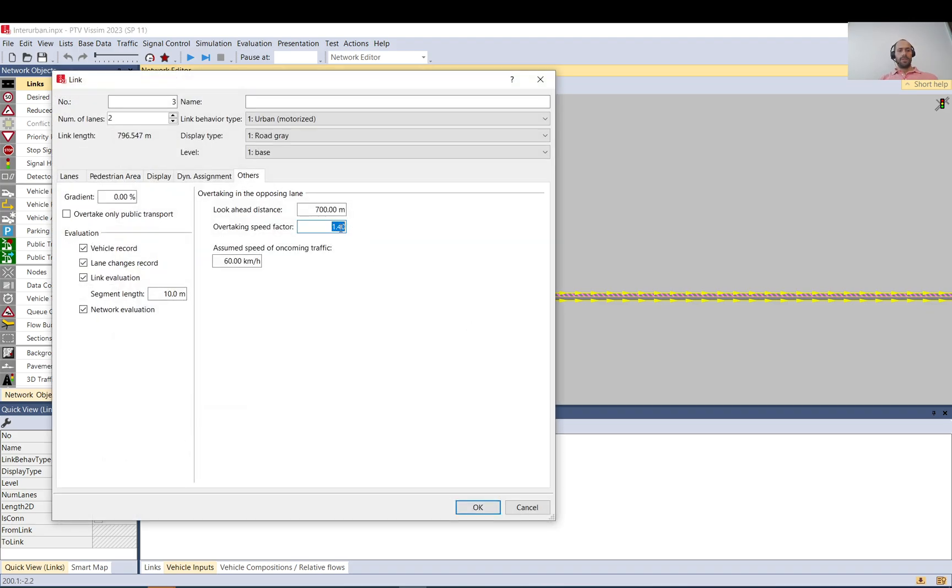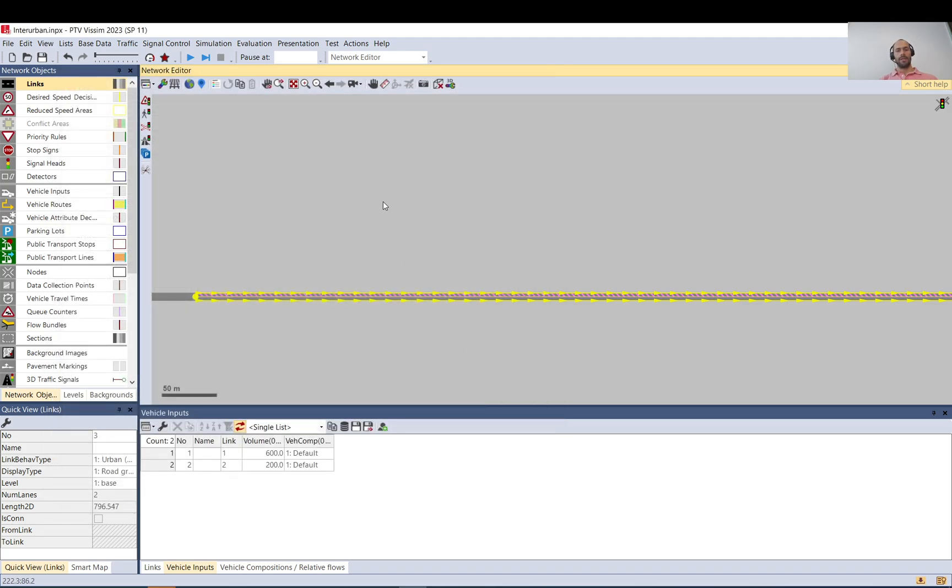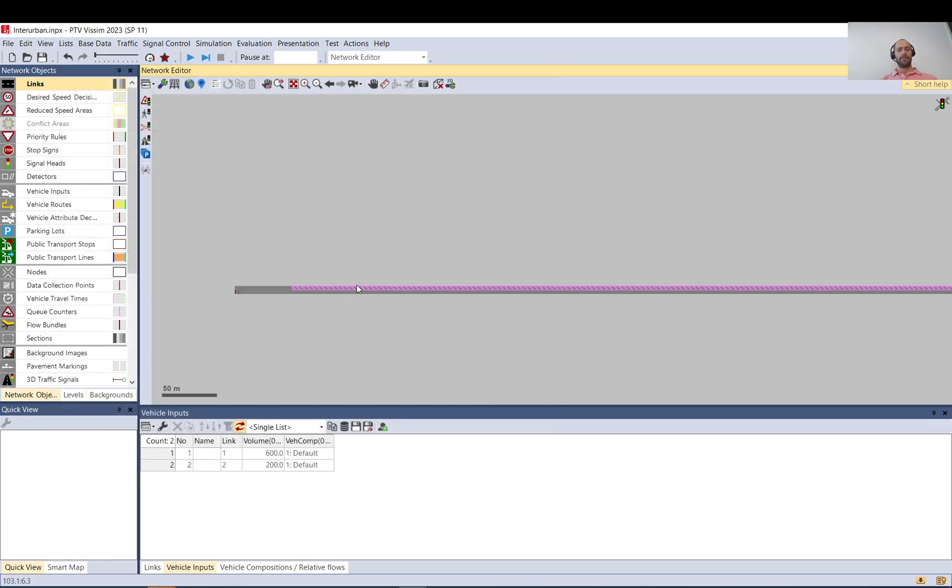This overtaking speed factor is by default 1.3, and this one basically increases the desired speed of that vehicle. So if you set it to 50, it will be 50 times 1.3, and then it will do the maneuver. So let's see how it works.